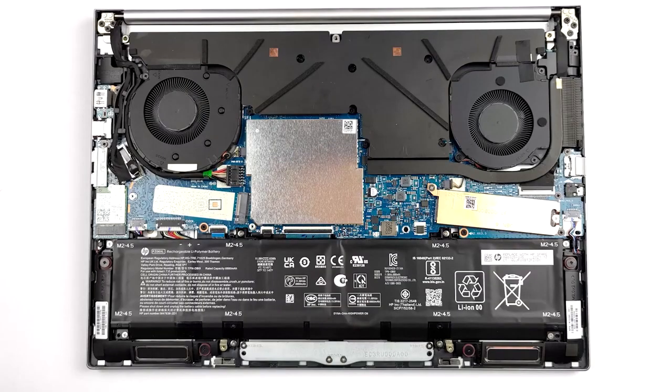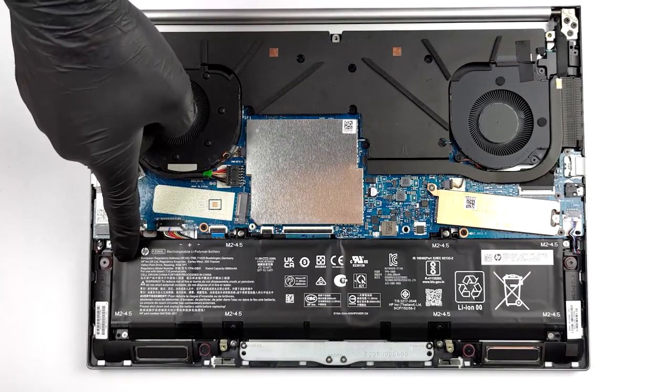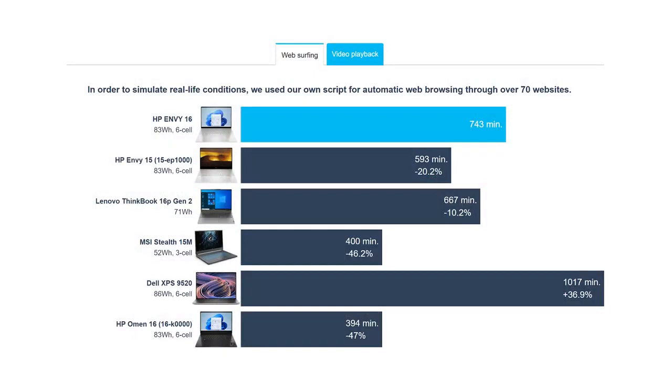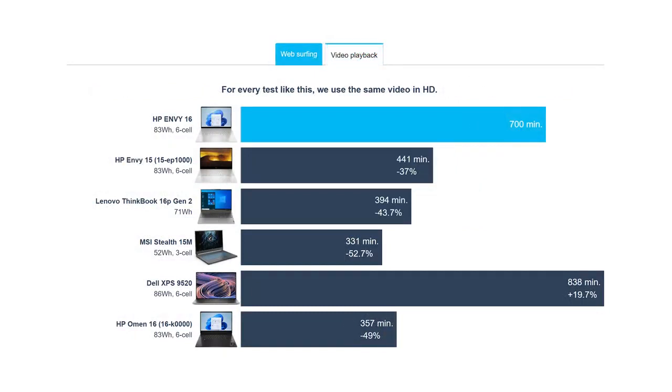With an 83Wh battery pack, the laptop lasts for 12 hours and 23 minutes of web browsing or 11 hours and 40 minutes of video playback. This is great, as you won't have to use a charger that often. Of course, it all depends on the workload that you are doing.